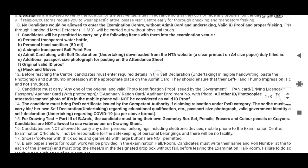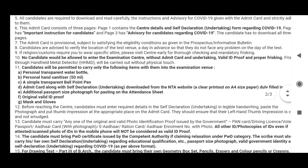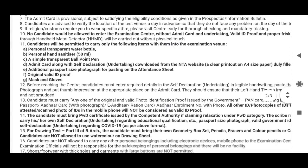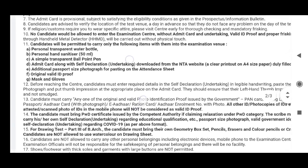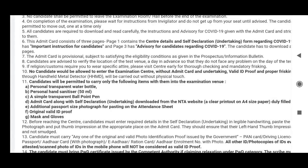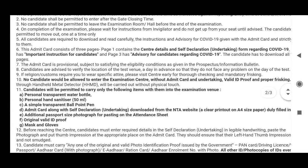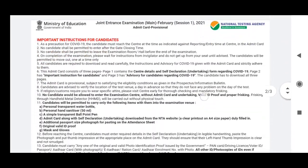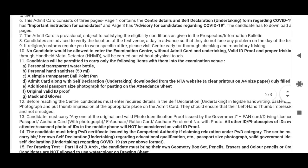Hi students, welcome to this YouTube channel. The first category: admit card with self-declaration. This is the undertaking, and it is compulsory.